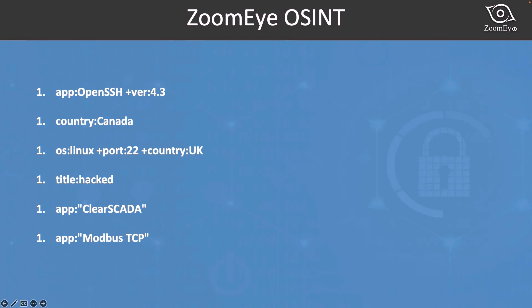There is also a nice feature, Autocomplete. ZoomEye allows you to search for the queries using keywords and advanced operators. Let's see how it works.